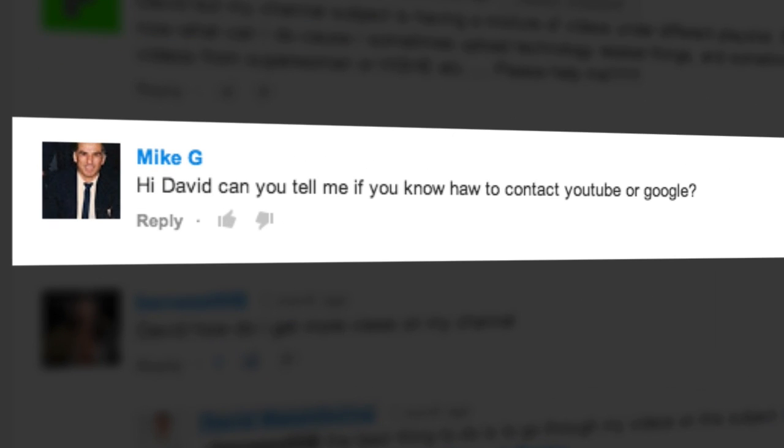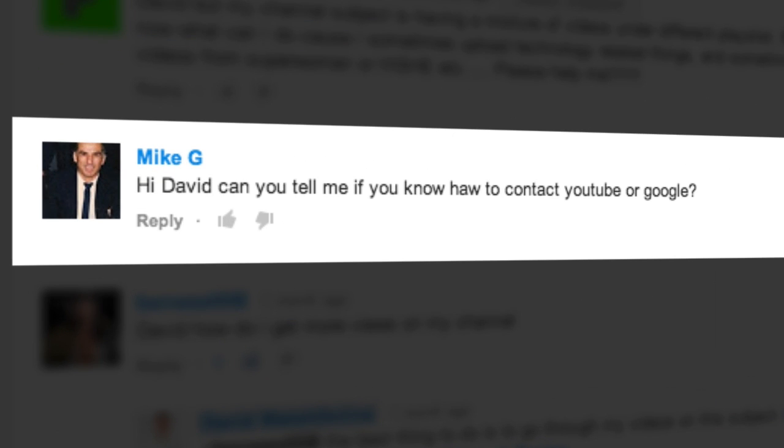He asks: "Hi David, can you tell me if you know how to contact YouTube or Google?" Well, the answer to that one is yes, I do know, but I'll actually go one step beyond that and actually show you how. So let's head on over to the computer and we'll show you what you need to do to contact YouTube or Google. Here we go.